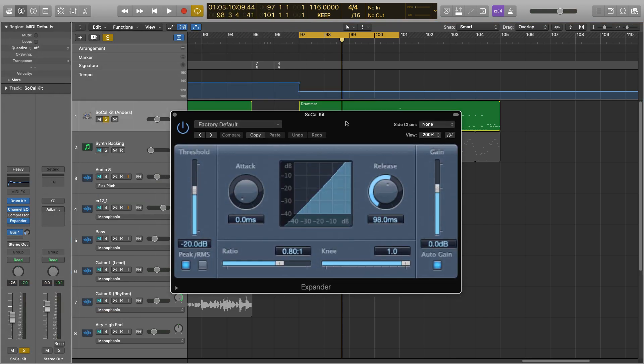As you can see, we have all the same parameters that we would have in our compressor, so we have the threshold, the ratio, the gain, the attack, release, and the knee, and these all work in the same way except for the ratio.